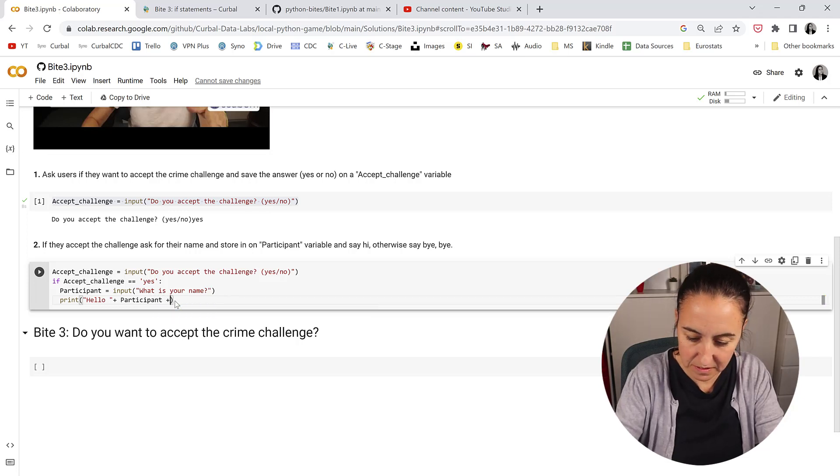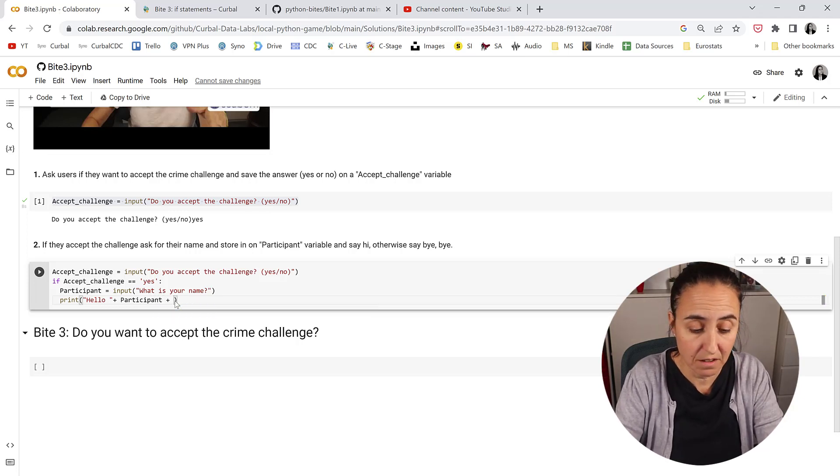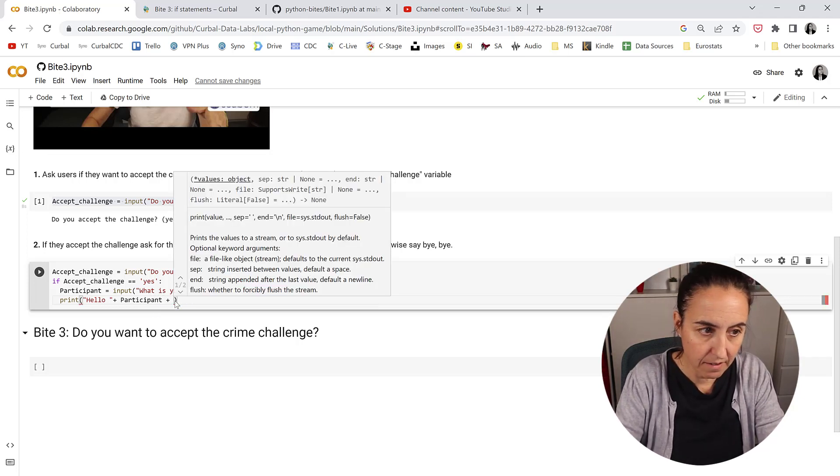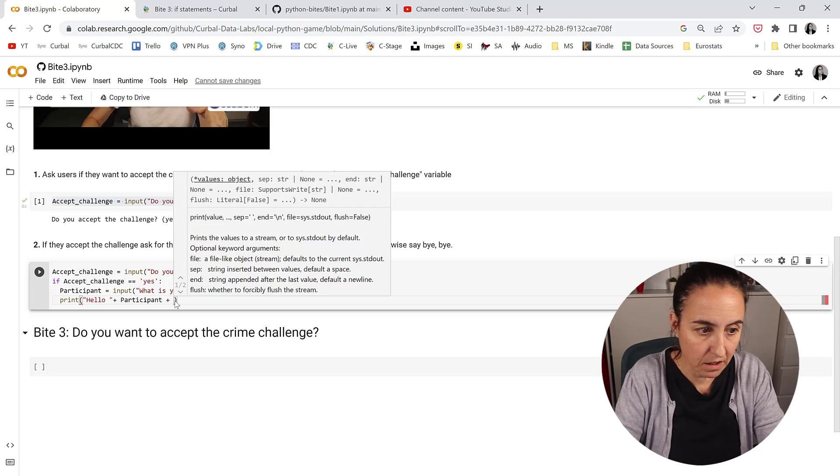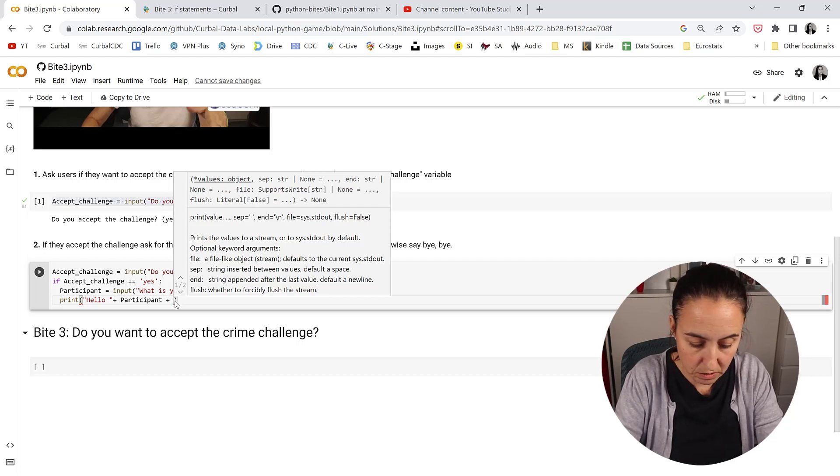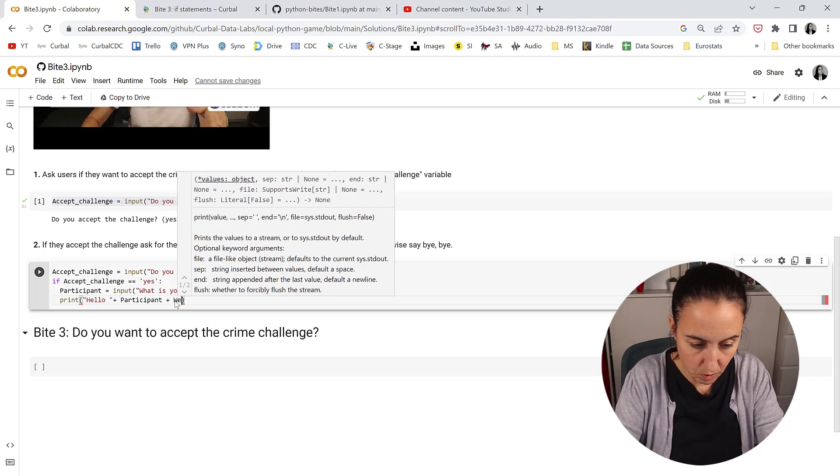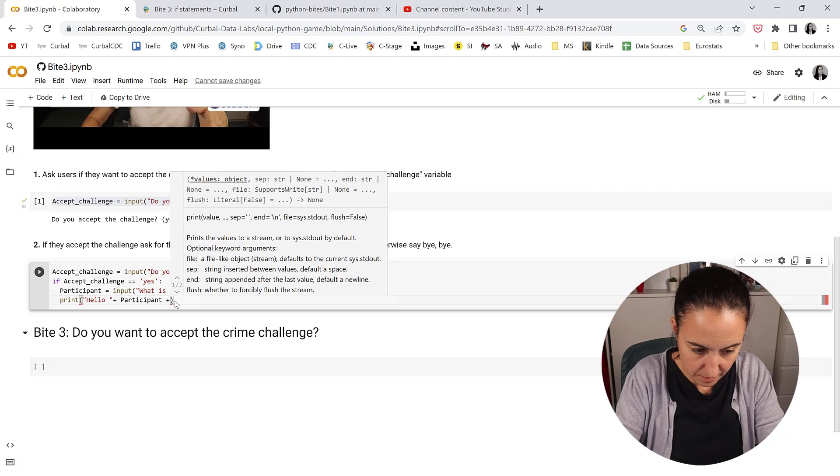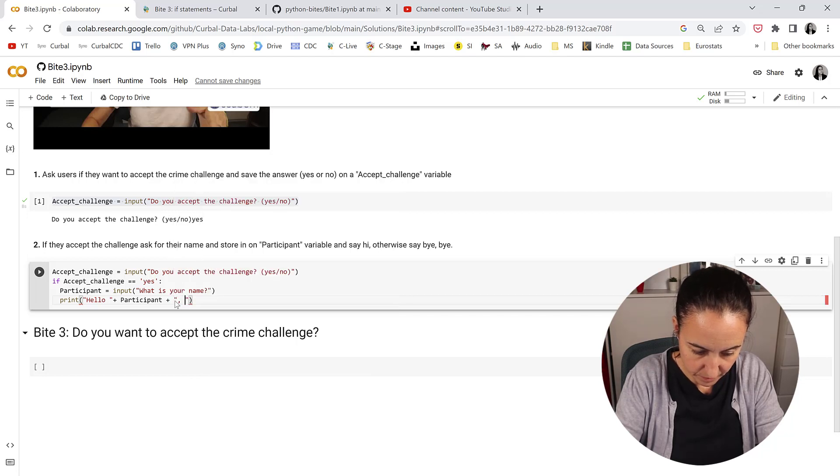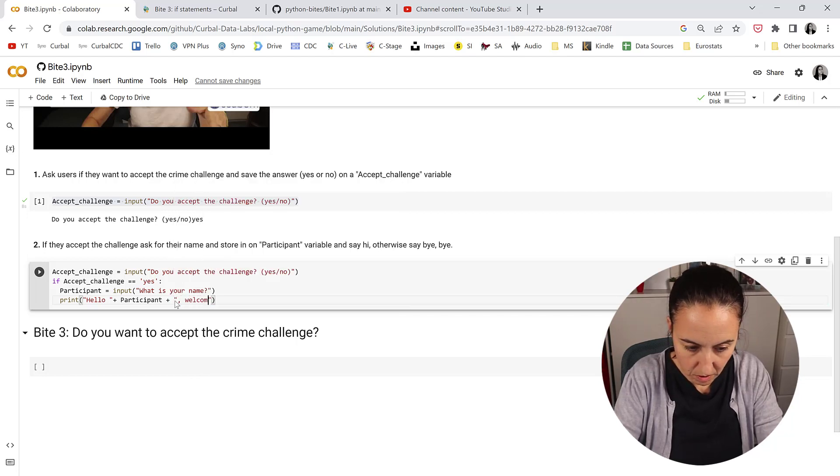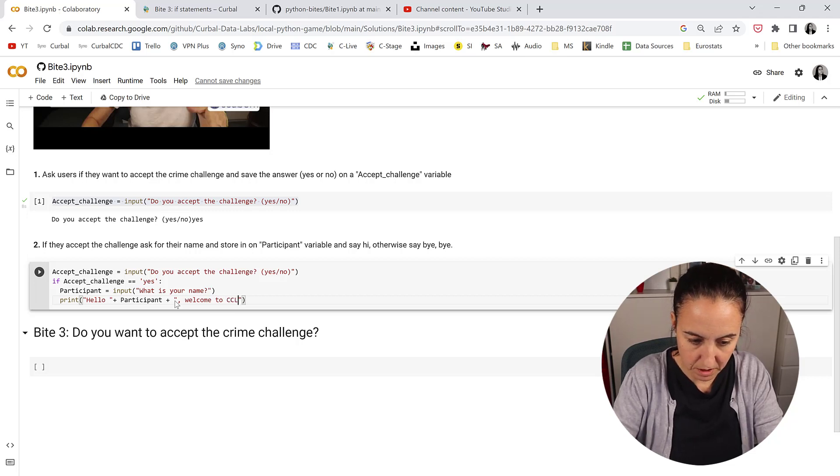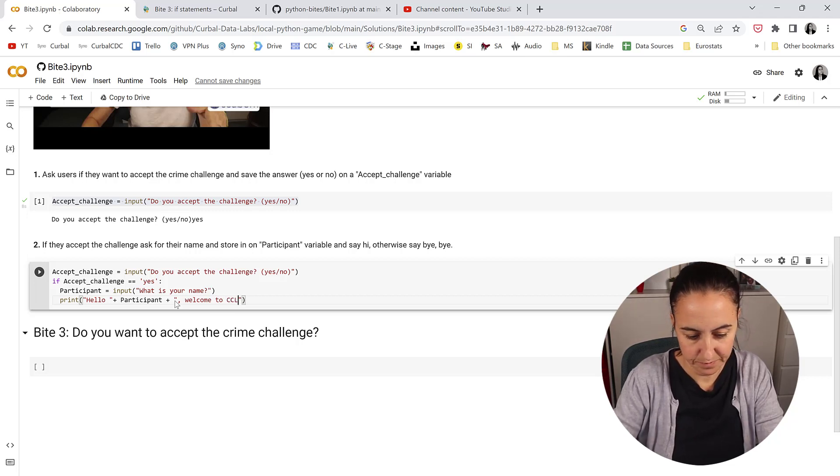And we will say like welcome to, welcome to Curva Crime Lab. Okay.